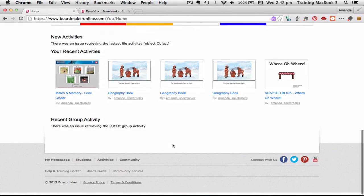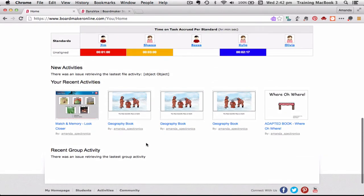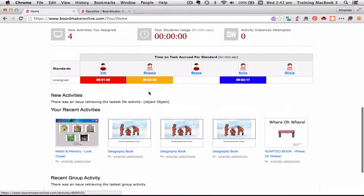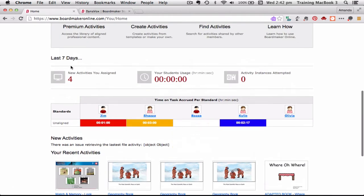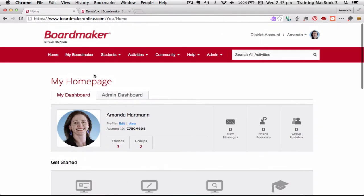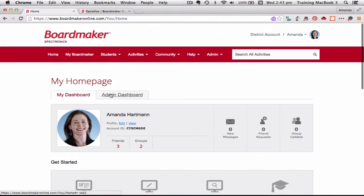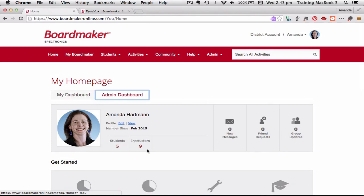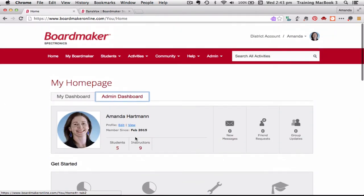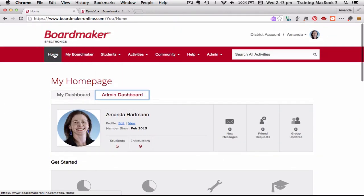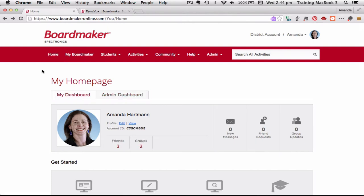Down the bottom also you have a few different things. Recent activities talks about what activity you've had in the last seven days. There's also administrative dashboard there where you can look at student usage and your account management and all that sort of thing. So we've just looked at the home bar.